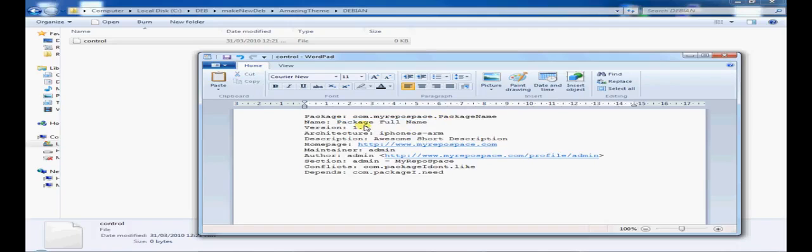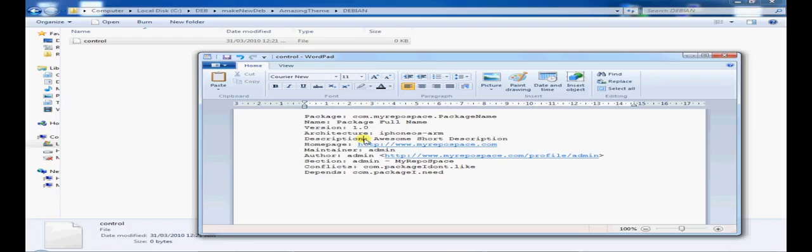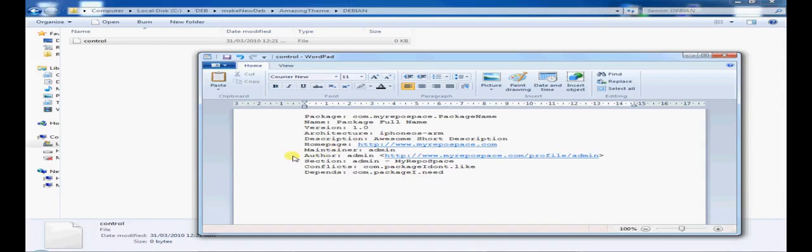Version is version. Architecture will stay as iPhoneOS-arm. Description is a short description that will go under the title when you're browsing through Cydia. Home page, whatever you like. Maintainer,